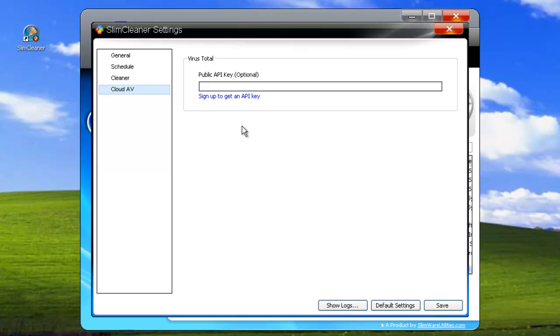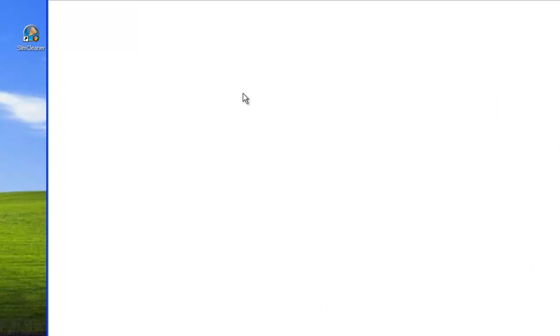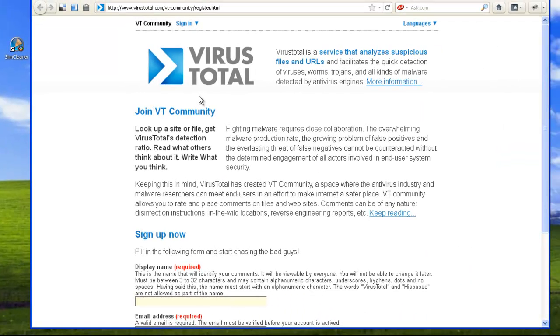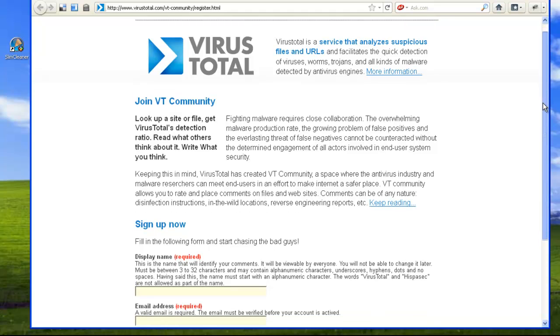Don't have a key? That's no problem. Just click on the link that says Sign Up to get an API Key. This will automatically open a web browser to VirusTotal's user account page.